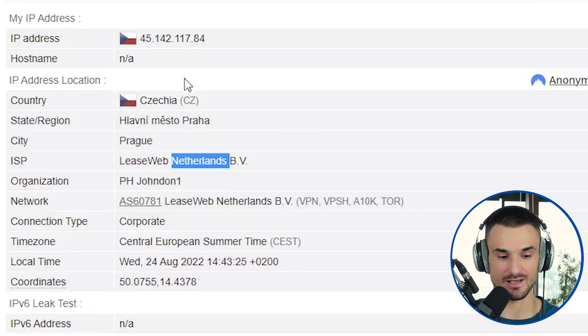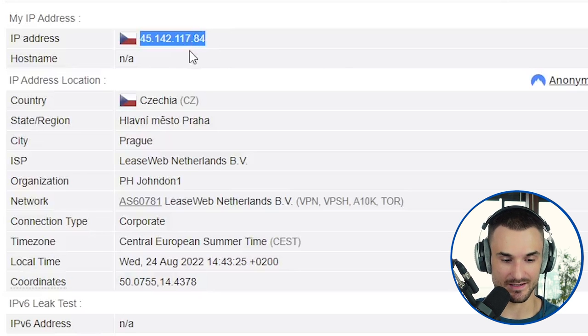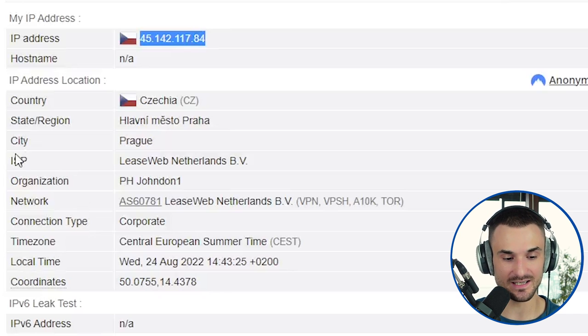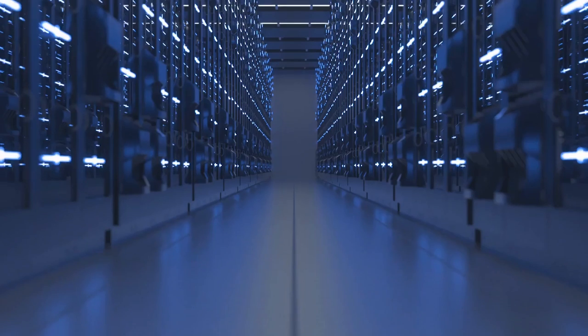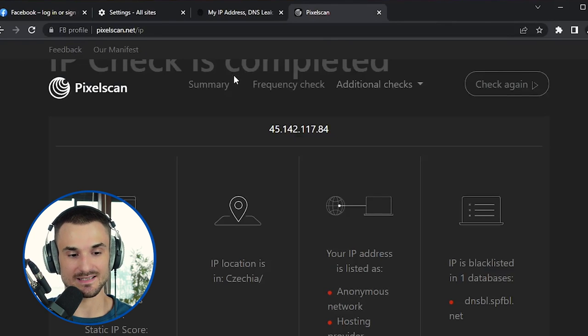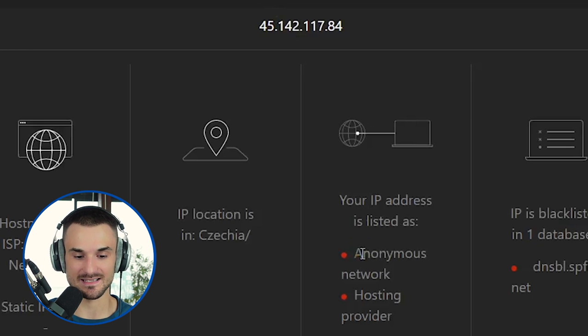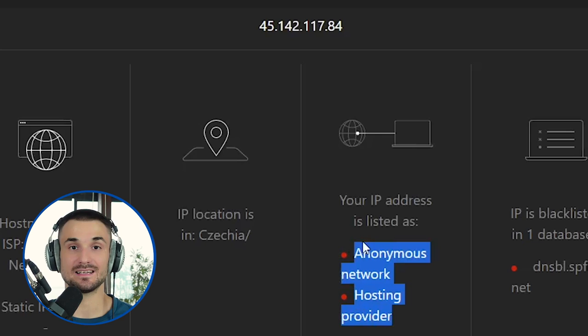For example, on this browser I'm using a proxy from Czech Republic. Websites can understand that you're using a proxy by checking the internet service provider. As you can see, the ISP of this IP address is LeaseWeb Netherlands — a data center, not a residential ISP like Verizon or AT&T. Another way is by running your IP address through an external database. If other services have spotted something suspicious about that IP, they can mark it as suspicious or as a proxy. For example, on pixelscan.net this IP address is marked as anonymous network and hosting provider, confirming it's spotted as a proxy.